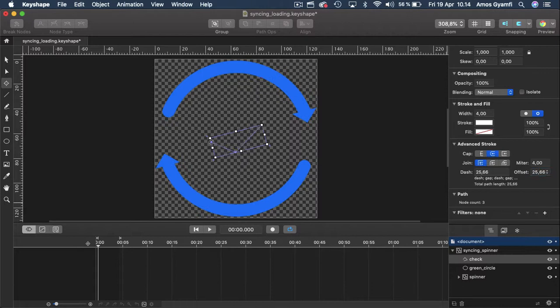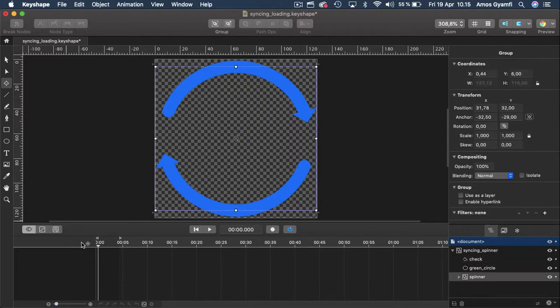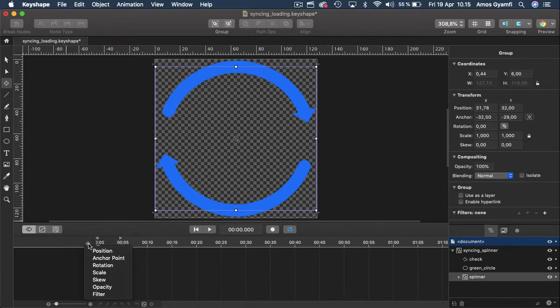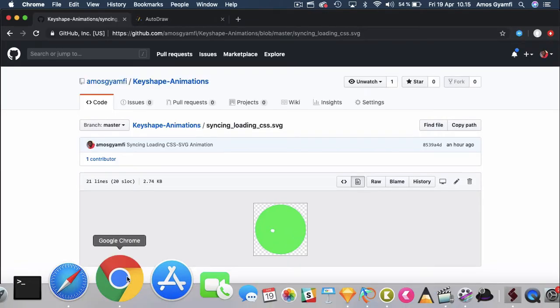I'll select the offset and press Command+V to paste the total path length and press Enter. So now we don't see the check mark anymore — we are going to use animation to show it. Let's begin animating the spinner. Go to the timeline — you can see we have this plus icon on the bottom left. I have the spinner selected so I will click the plus icon, and here we can select the property we want to animate. We are going to animate rotation.